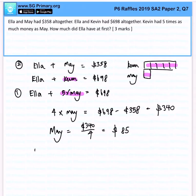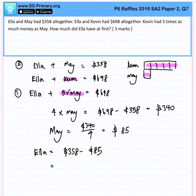So, if you are interested to find Ella, I will simply take $358 minus how much May has, that is $85. We will get a final answer of $273. That is how much Ella has at first.